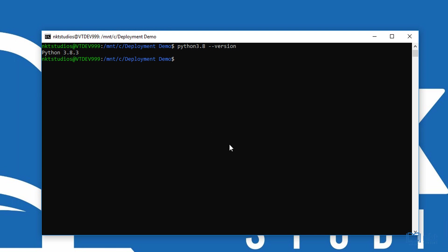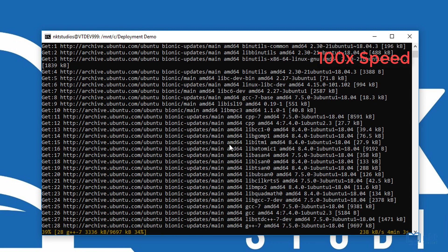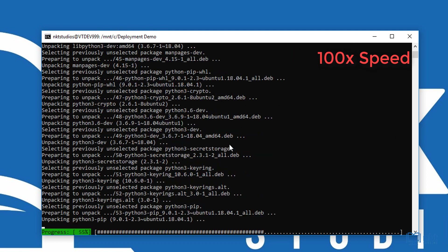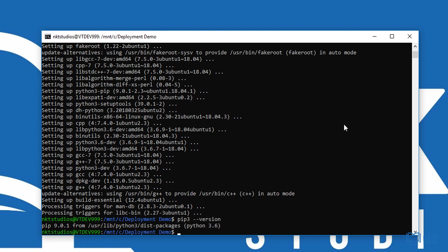To install those wheels, we need pip. So let us install pip now by typing sudo apt install python3-pip and press Y to continue. As you can see, pip3 was installed successfully. To check the version number, just type in pip3 --version and as you can see, we've got pip 9.0.1.